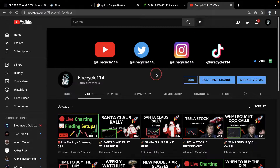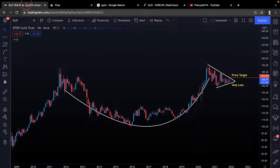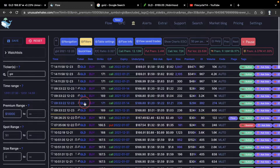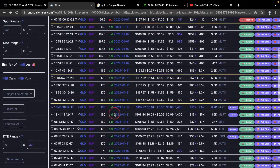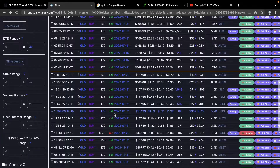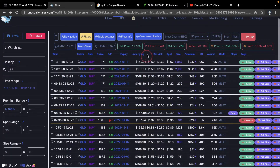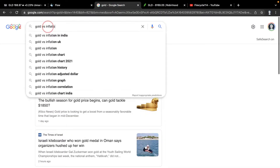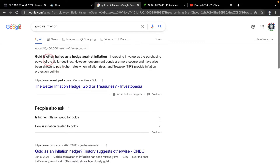Hello guys and welcome back into another very important video. In this video I want to talk about gold and go over the technical analysis, which is setting up very nicely on the monthly. I also want to go over the flow — how many people are buying calls — and it is looking extremely bullish the past weeks. I also want to go over gold versus inflation and how it is used as an inflation hedge.